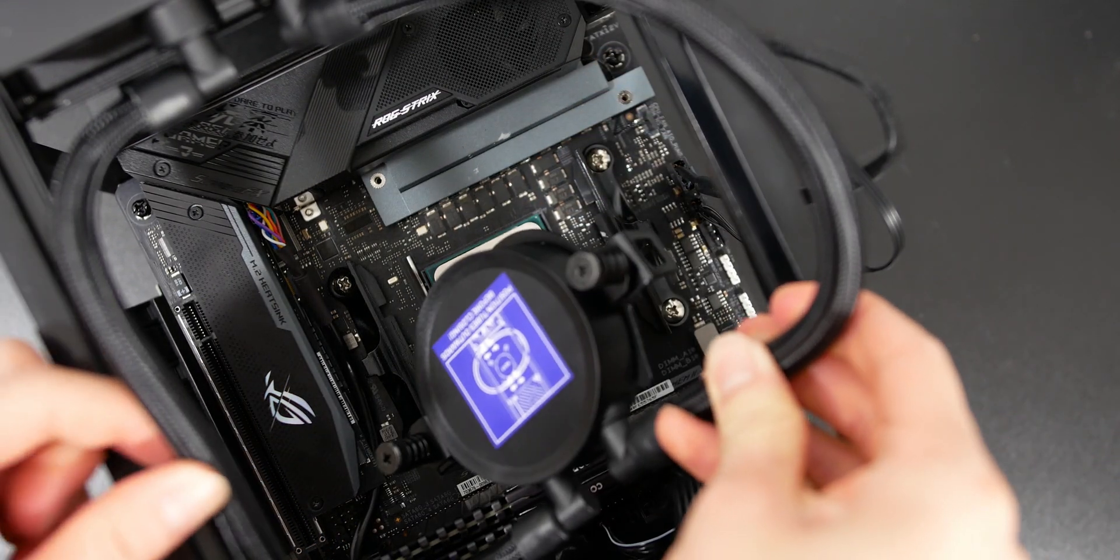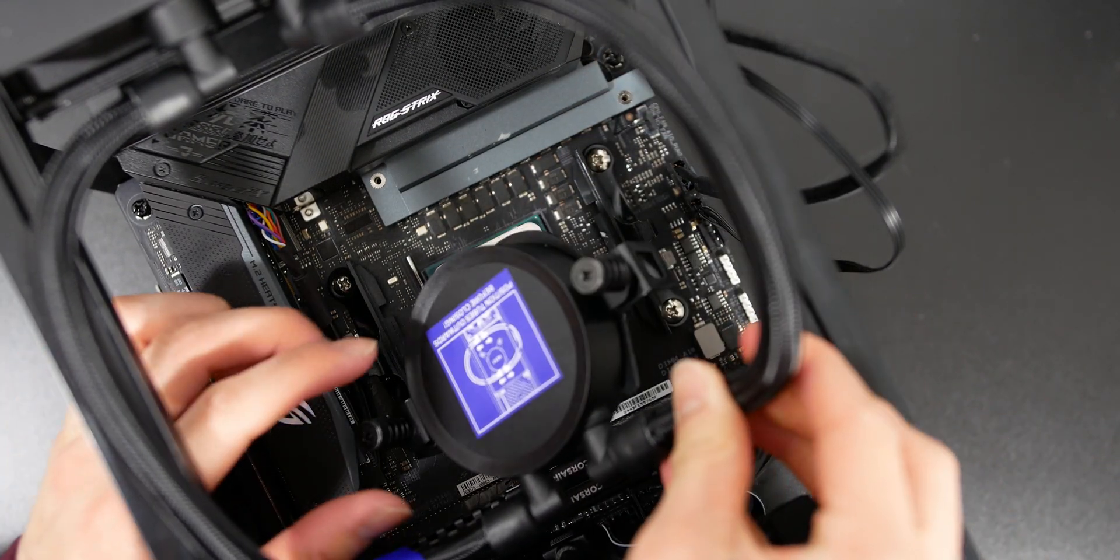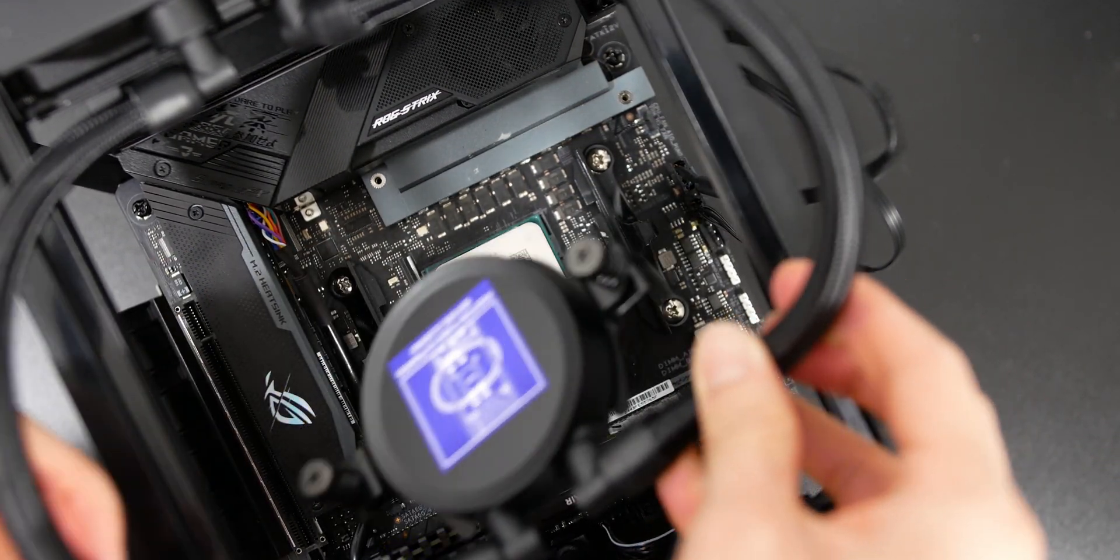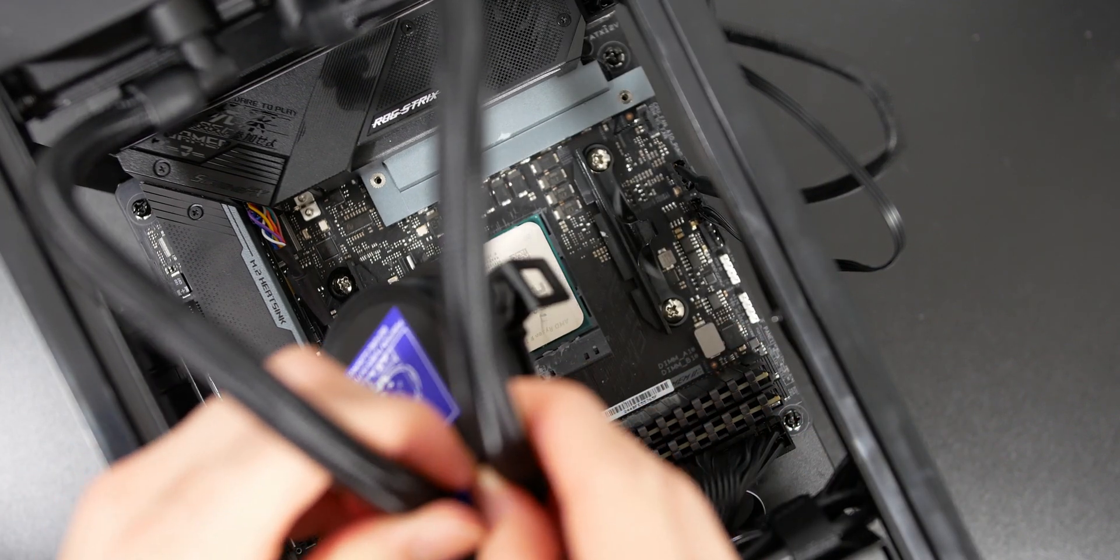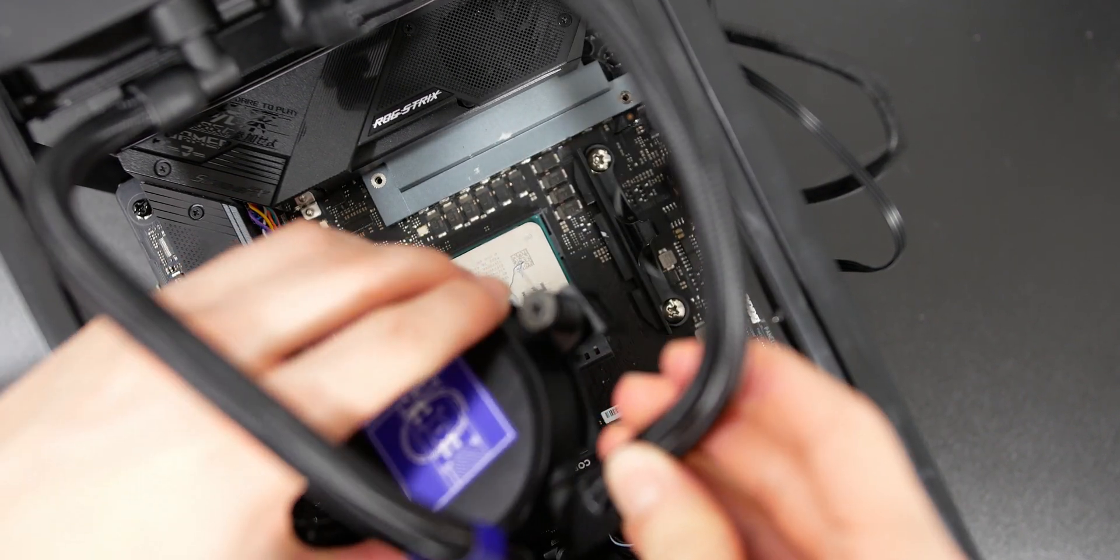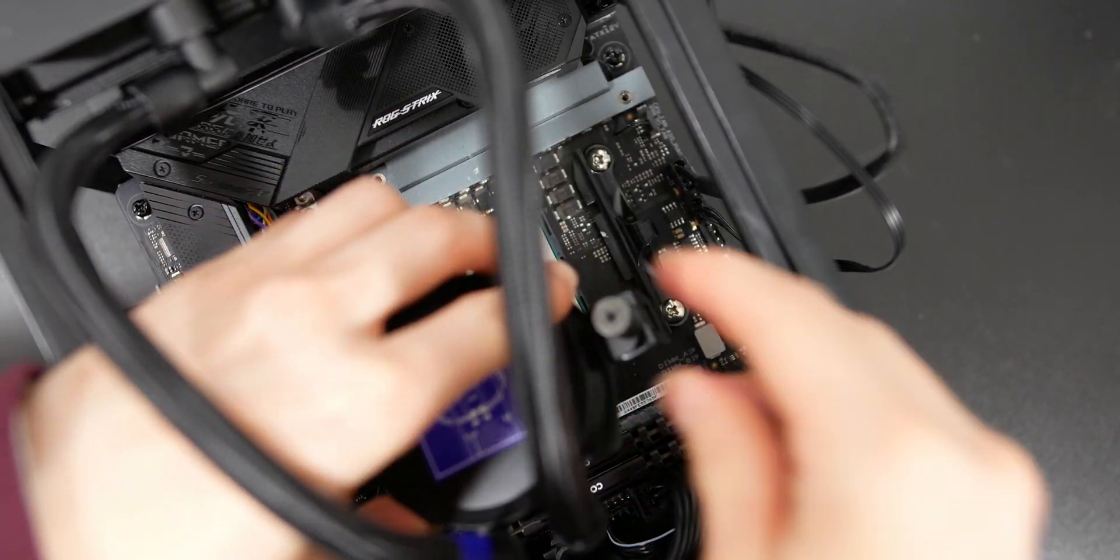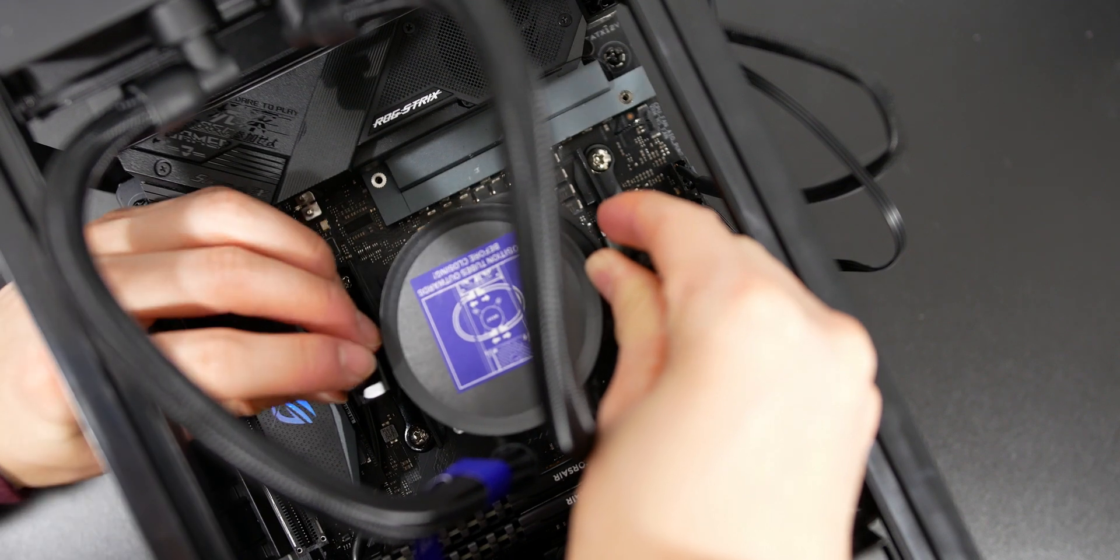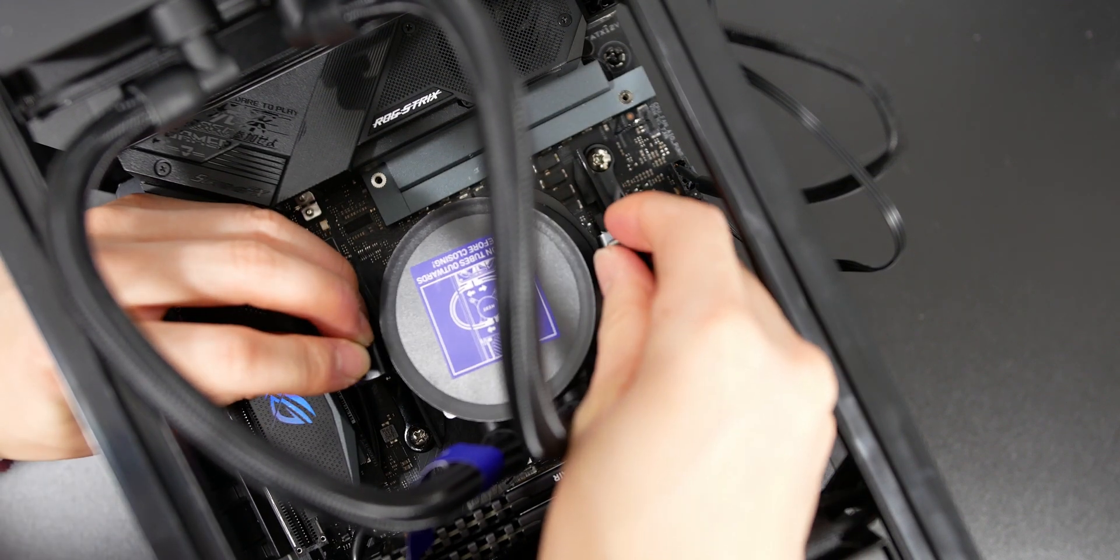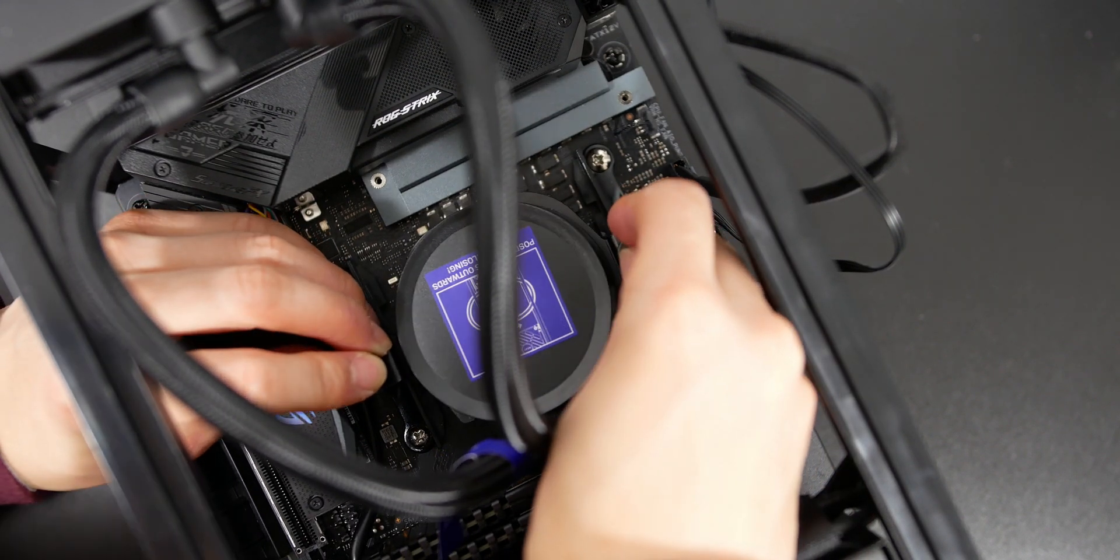And over here, I'm just lowering down the water block, and you have to line up the clips with the AM4 bracket that's already pre-installed to all AM4 motherboards, and you have to basically clip it in and then screw it down to secure it.